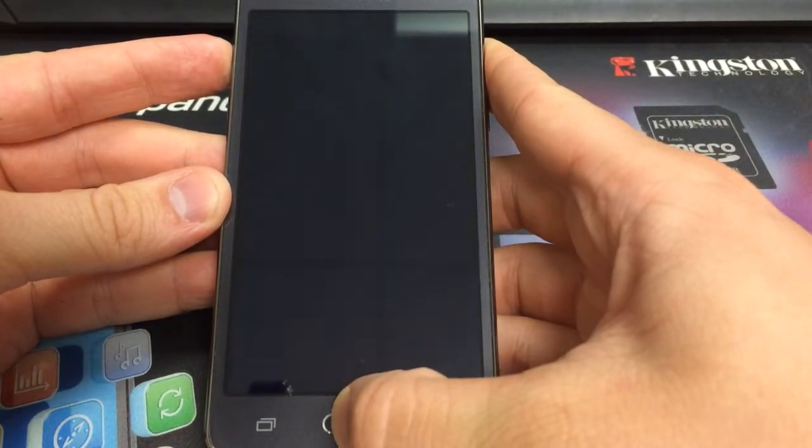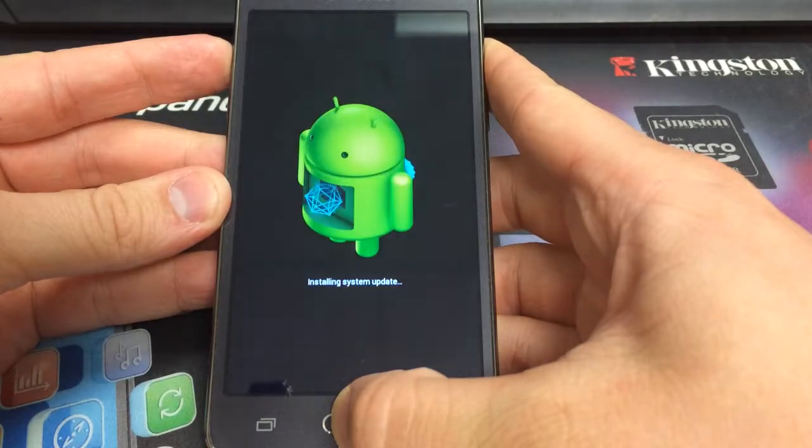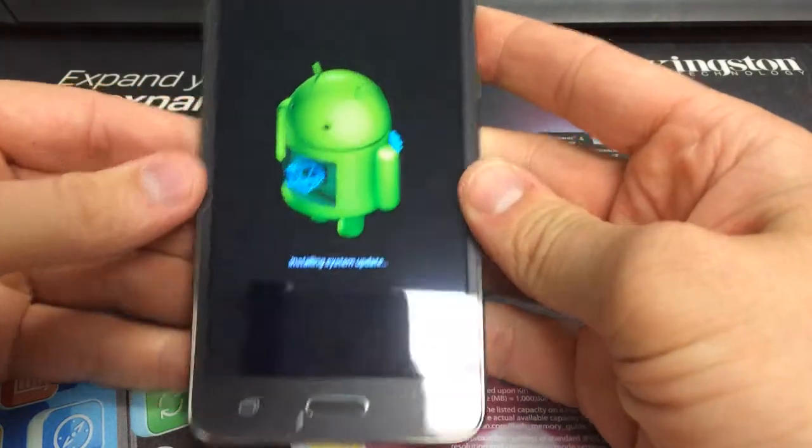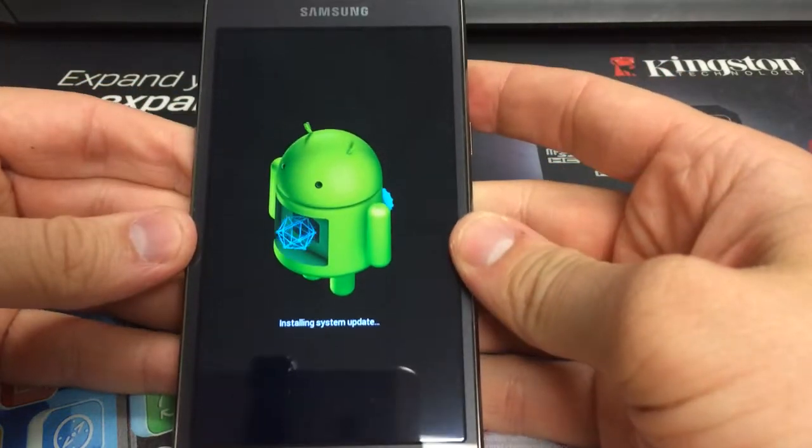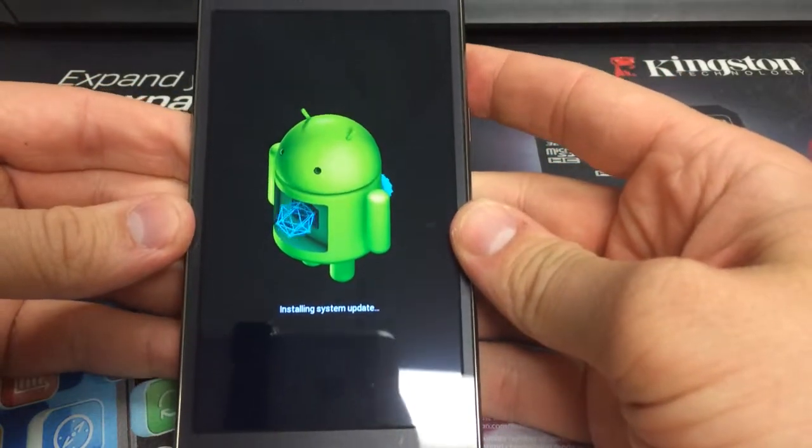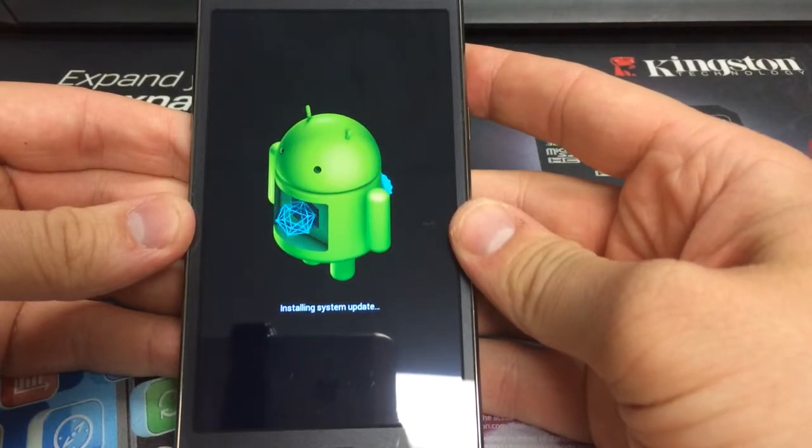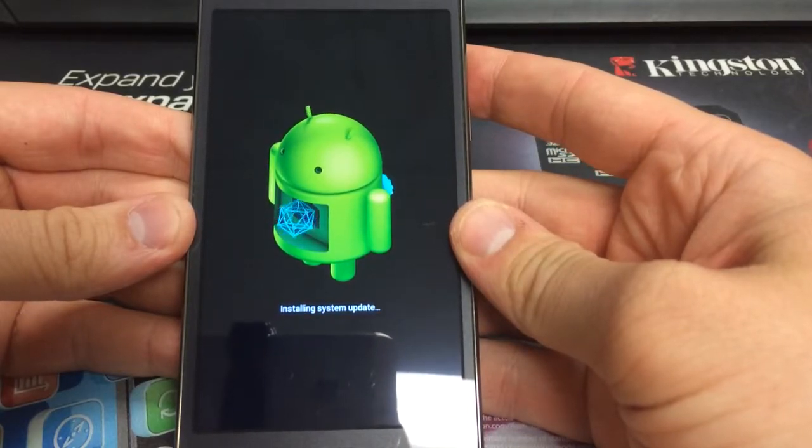And then keep holding the other two. And then you can release when you see this screen. And give that just a second to go away.